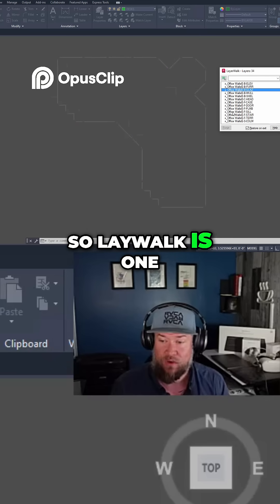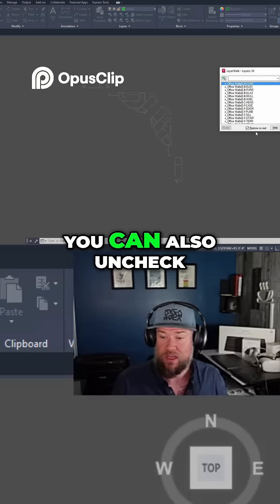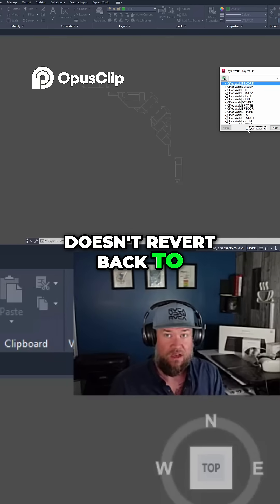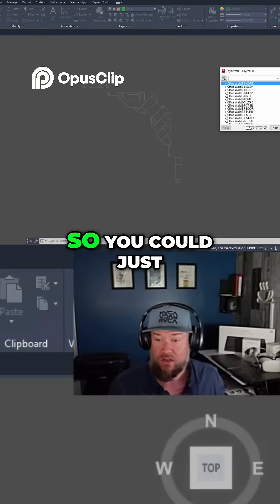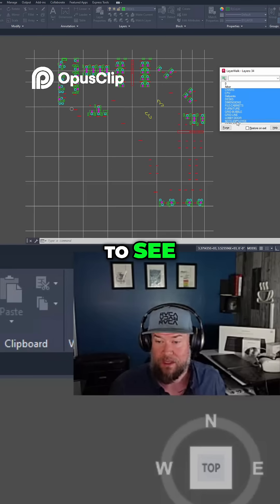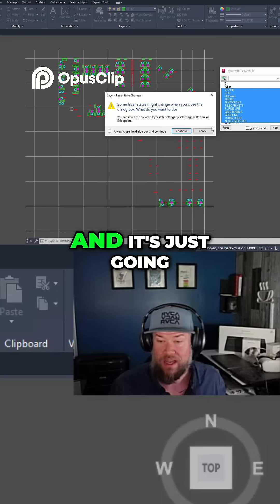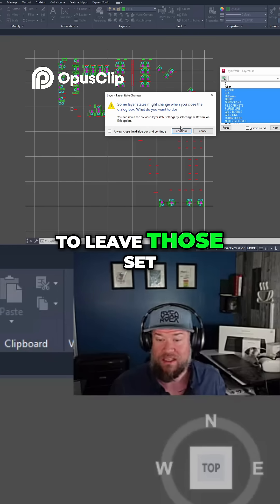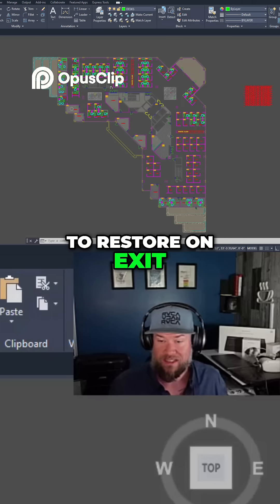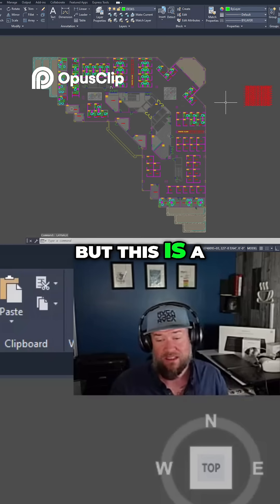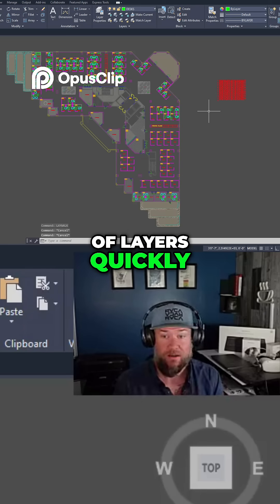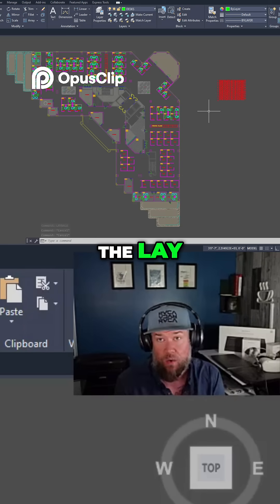LAYWALK is one that is super useful. You can also uncheck the restore option so that it doesn't revert back to all of the layers being on. You could go in here, choose a handful of layers you want to see, and then hit close — and it's just going to leave those set up like that. In most cases you're going to want to use restore on exit, which will put all of your layers back on. But this is a great way to filter or isolate a handful of layers quickly, and that is the LAYWALK command.